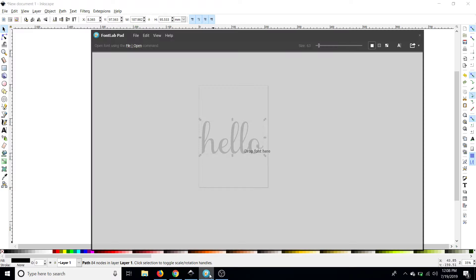So now we're going to check out font lab pad. Okay this is another program that automatically connects them and does the kerning and then you can export as an SVG.